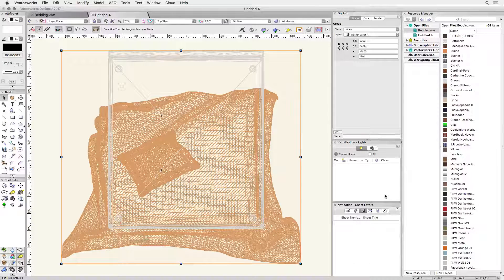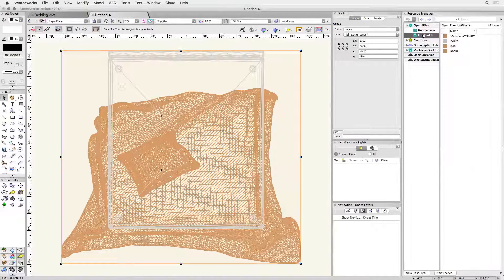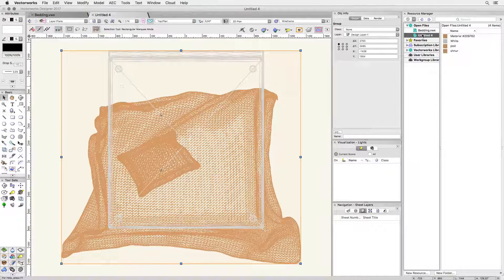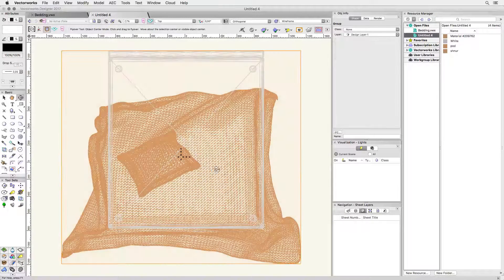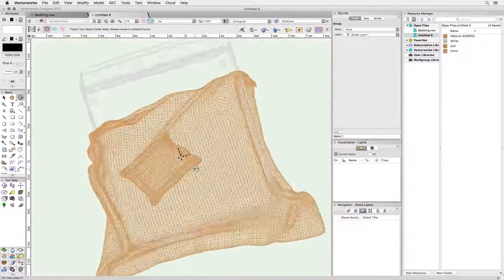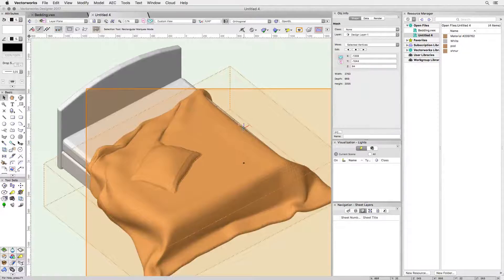So here's the imported model. The Resource Manager shows that we have four new materials. With free resources there's always a little extra work involved but nothing too serious.